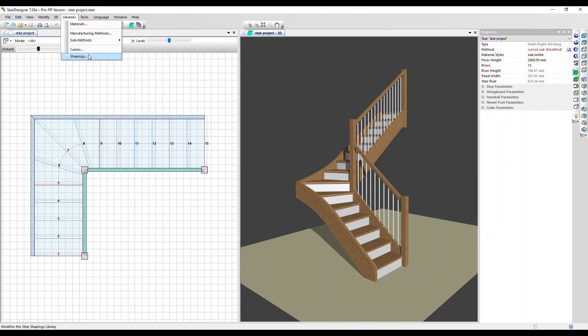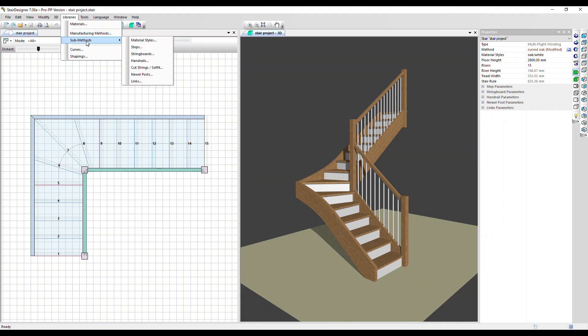We've got two specialist libraries: curves and shapings. These are used, for example, to apply a pre-configured shape to a step. What I want to focus on today though is the manufacturing methods and the sub methods.